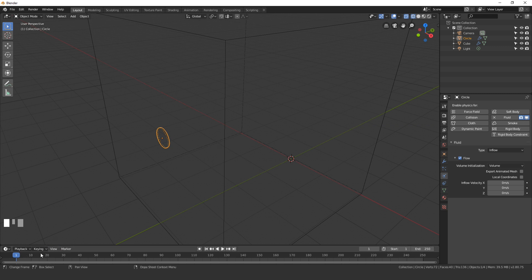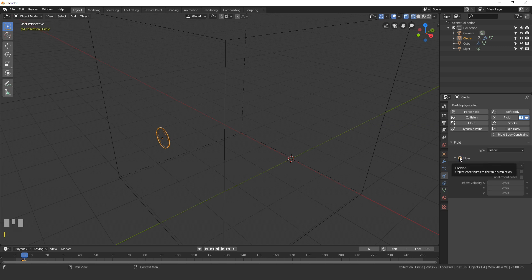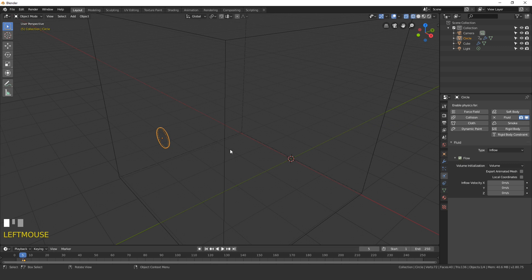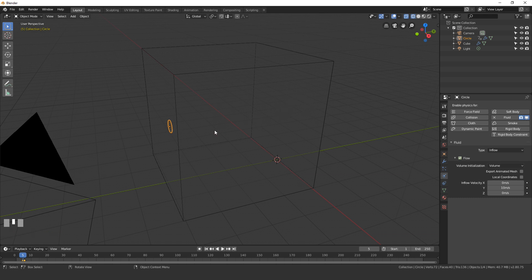To do that we're gonna go to frame 5 right here, and then I'm gonna hover my mouse over this checkbox and then hit the I key on my keyboard. Next go to frame 6, uncheck this flow checkbox, and then hit the I key one more time. So over five frames it's gonna emit fluid into our scene and then shut itself off. Underneath the Y velocity we need to change this up to 10. So with a speed of 10 it's gonna shoot some fluid out and then hit the wall right here.